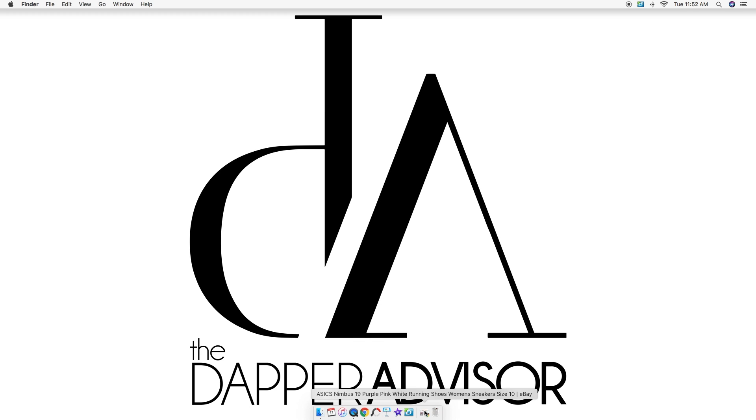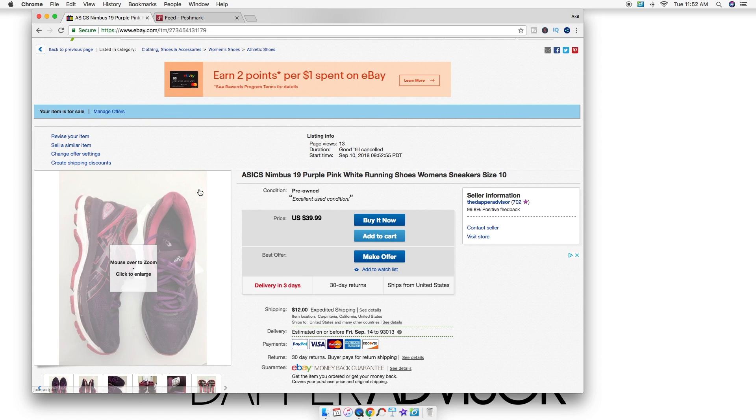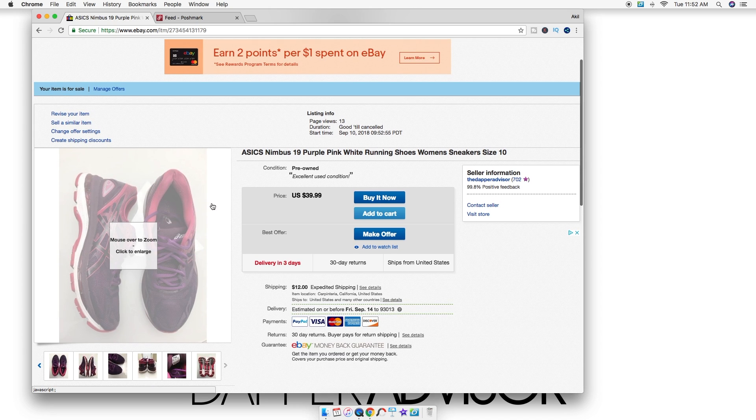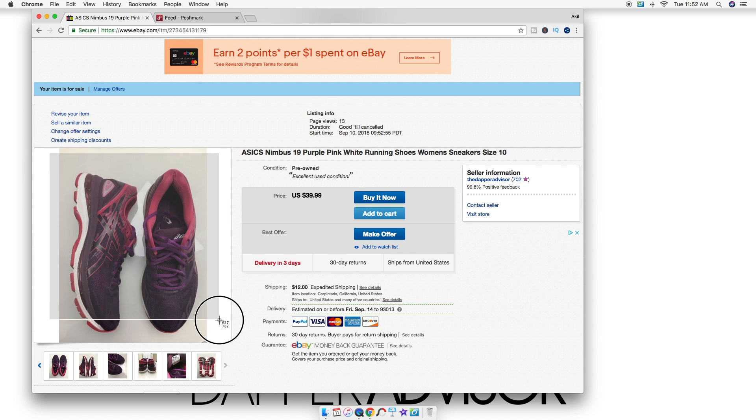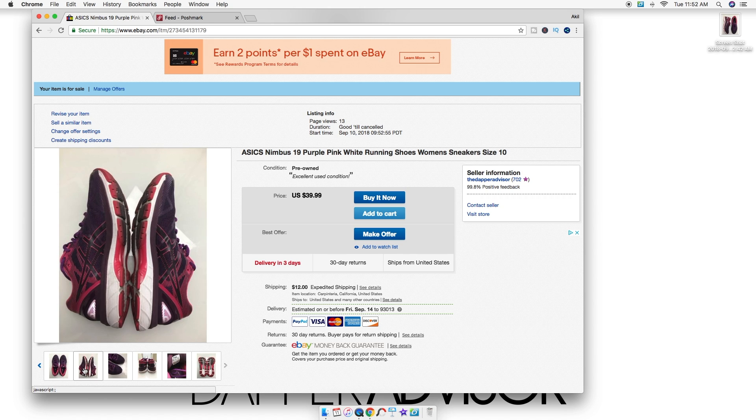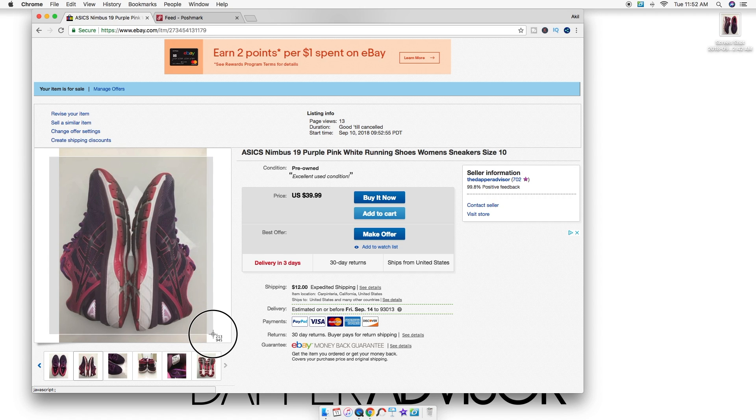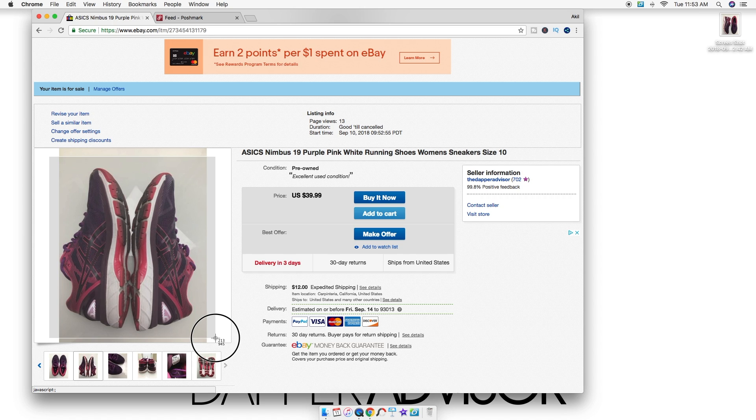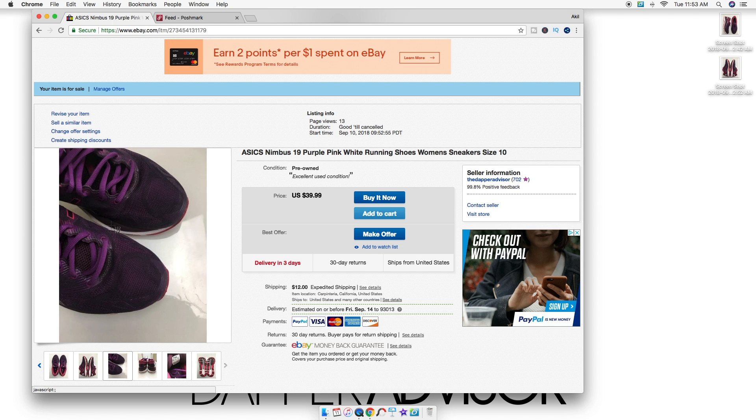First things first, I'm gonna go into my listing that I want to transfer over. What you want to do is use the screenshot tool. If you're using a Mac, you're gonna press Command-Shift-4 and just screenshot all of the photos straight out of eBay. What I like to do is get a little bit of the border, and that way I can keep the photos square.